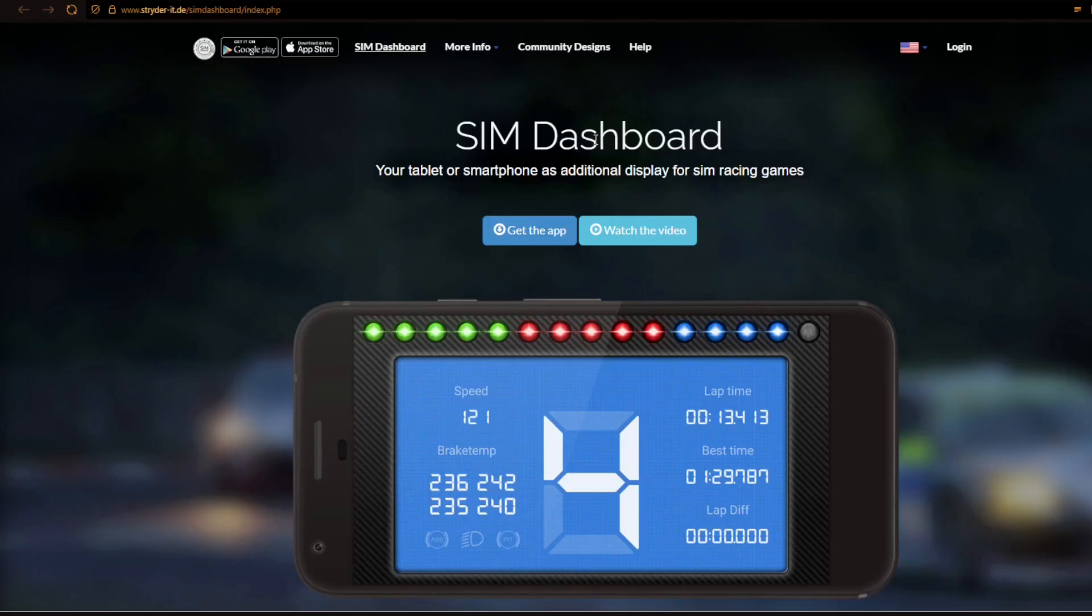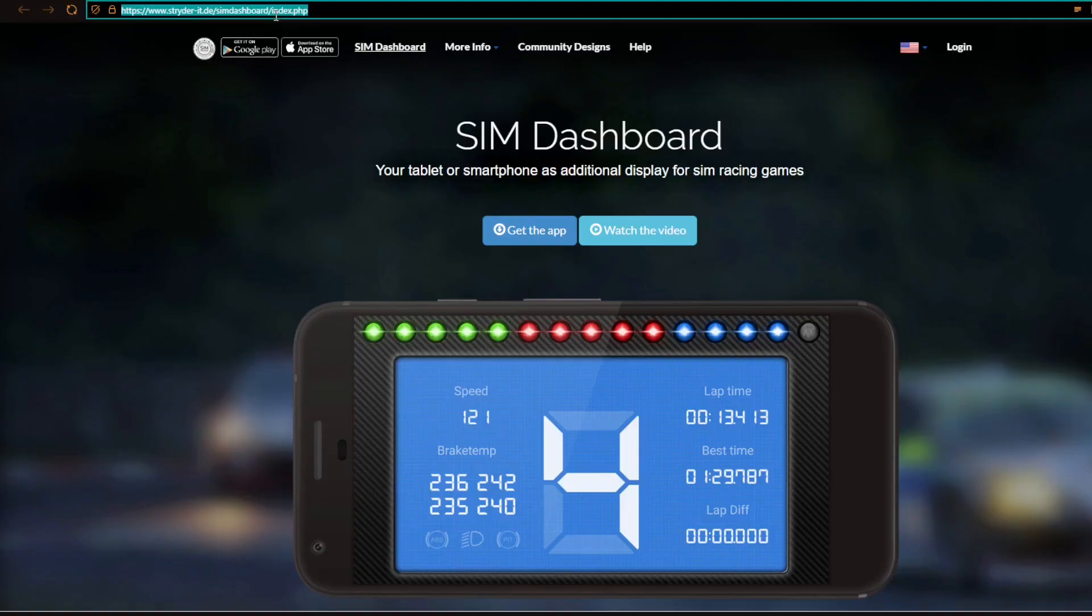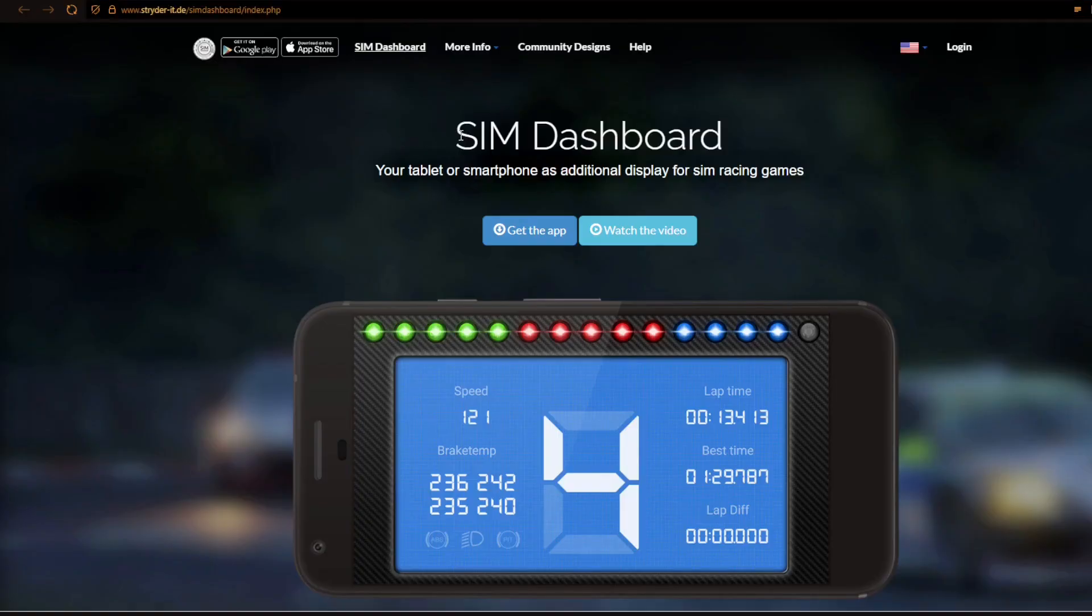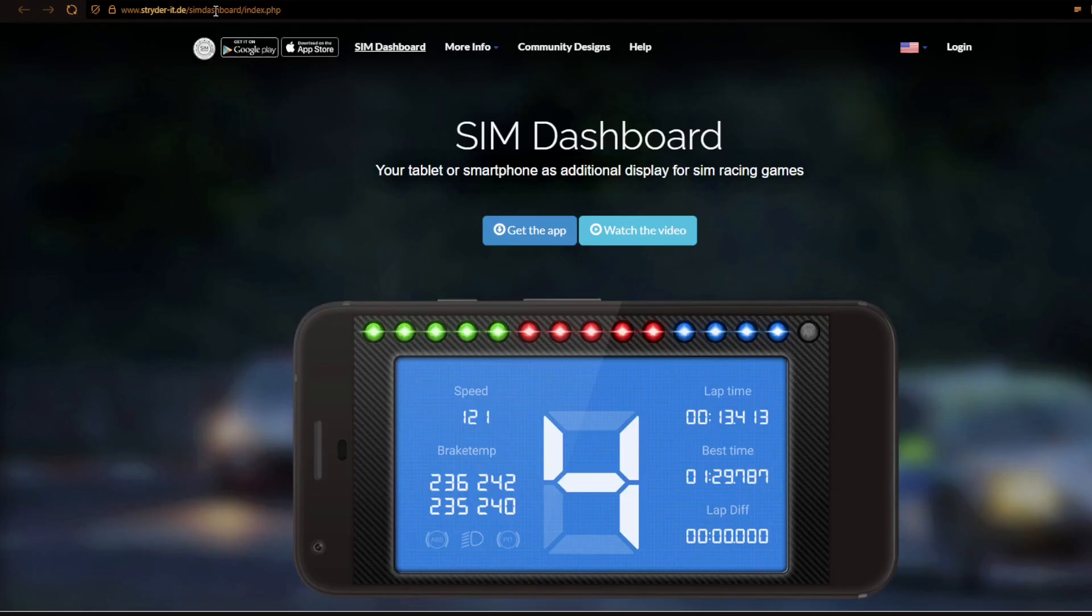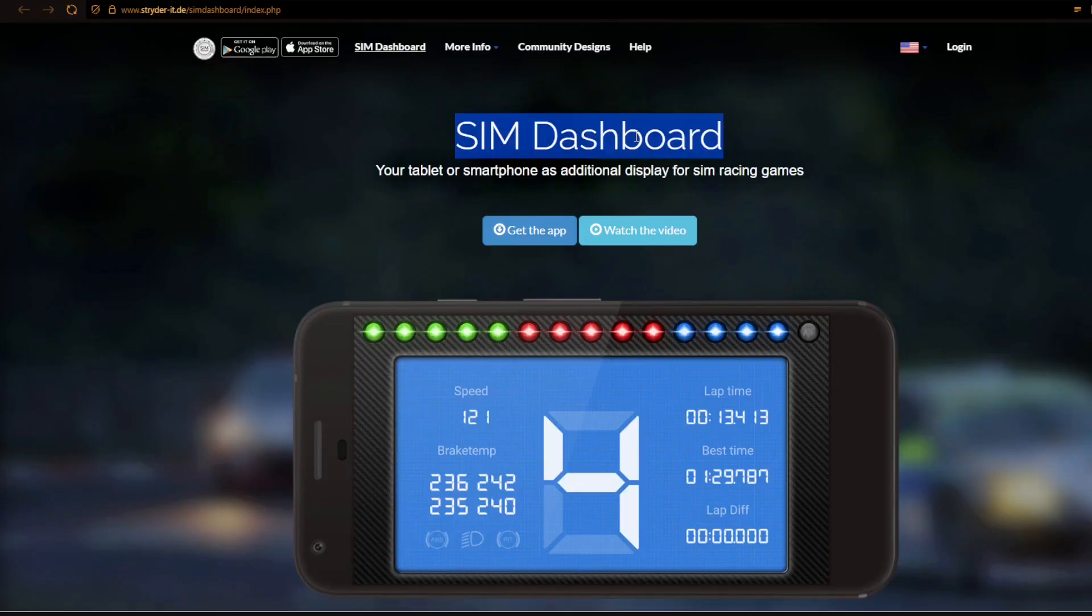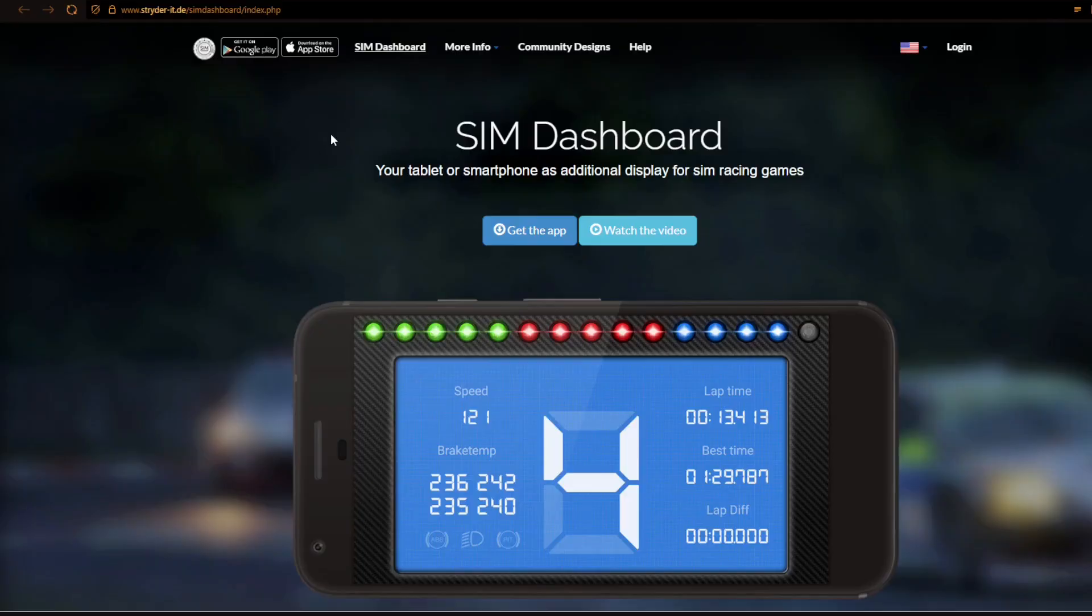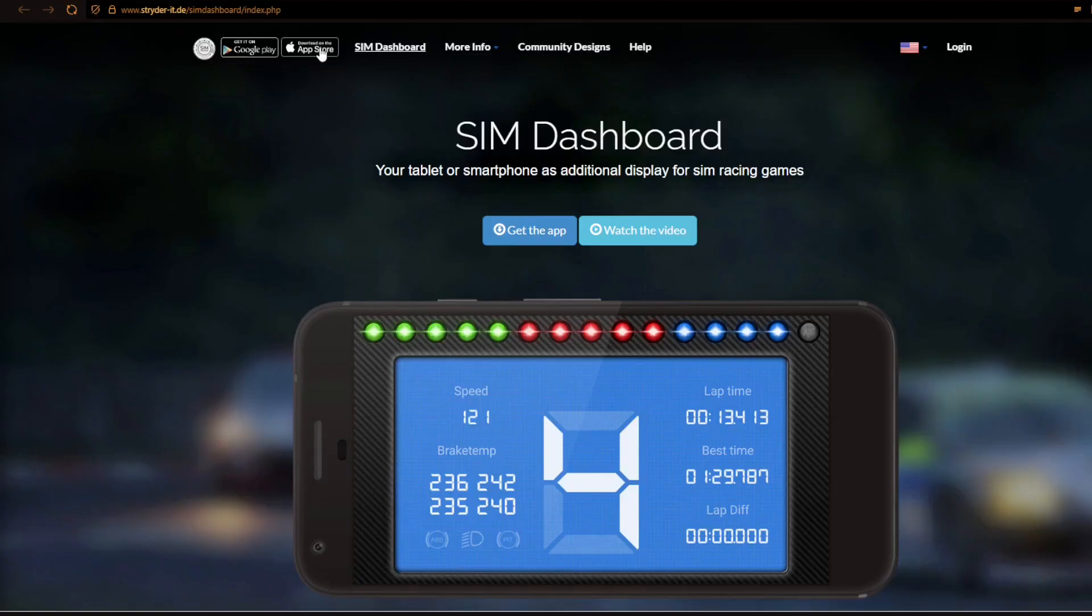So first thing you need to do is to go to this address and it is www.strider-it.de-sim-dashboard-index.php. When you go there you will see this, sim-dashboard-website. What is good about sim-dashboard is that it actually is available for both your Android phone and also now for your Apple phone, your iPhone. This was not available just a few months ago but now it is.